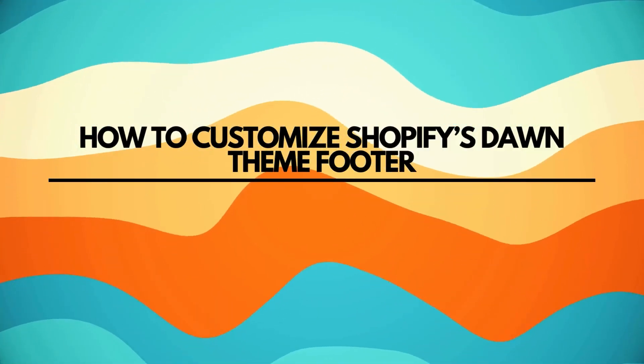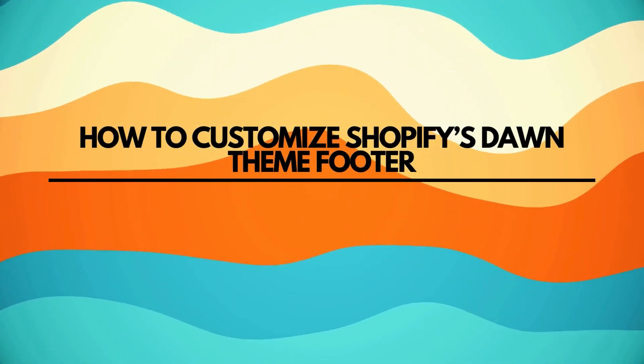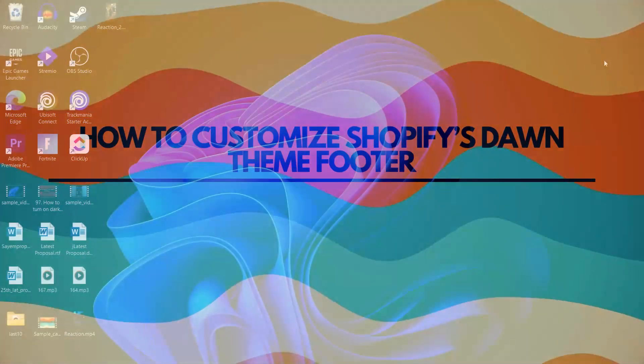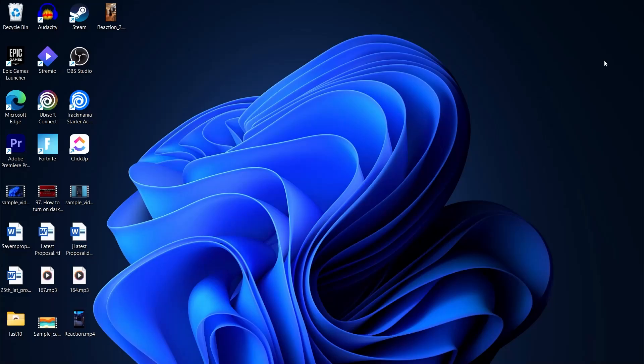How to customize Shopify Dawn theme footer. Hi guys and welcome back to our channel. In today's video, I'm going to show you how you can customize your Shopify Dawn theme footer.